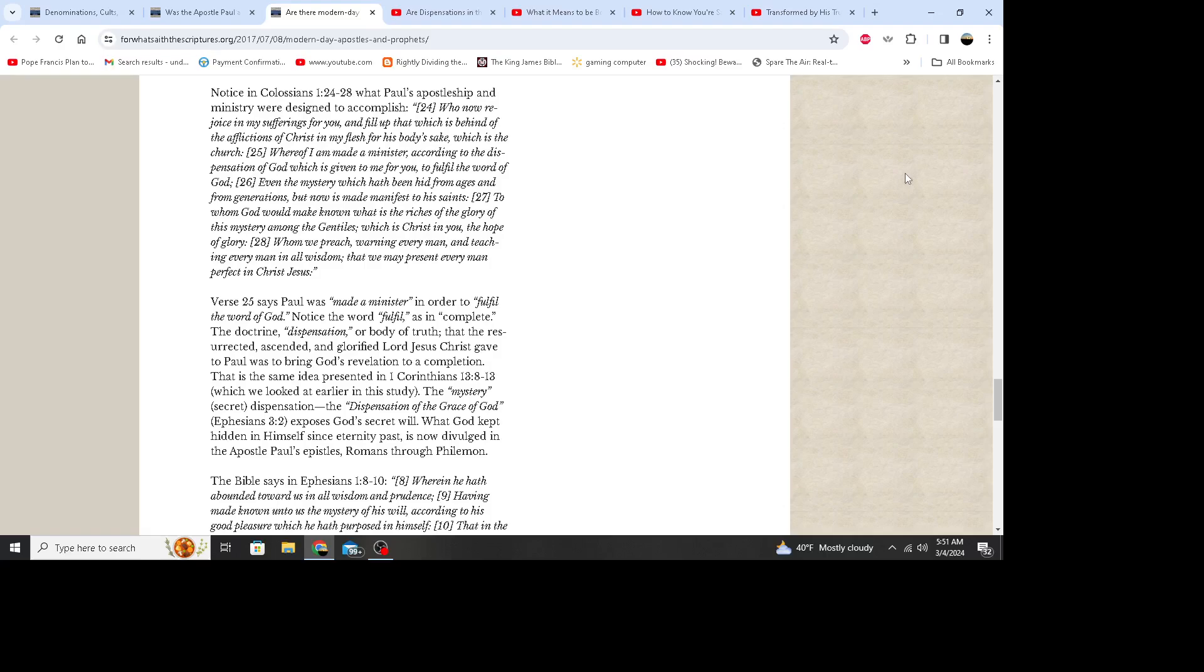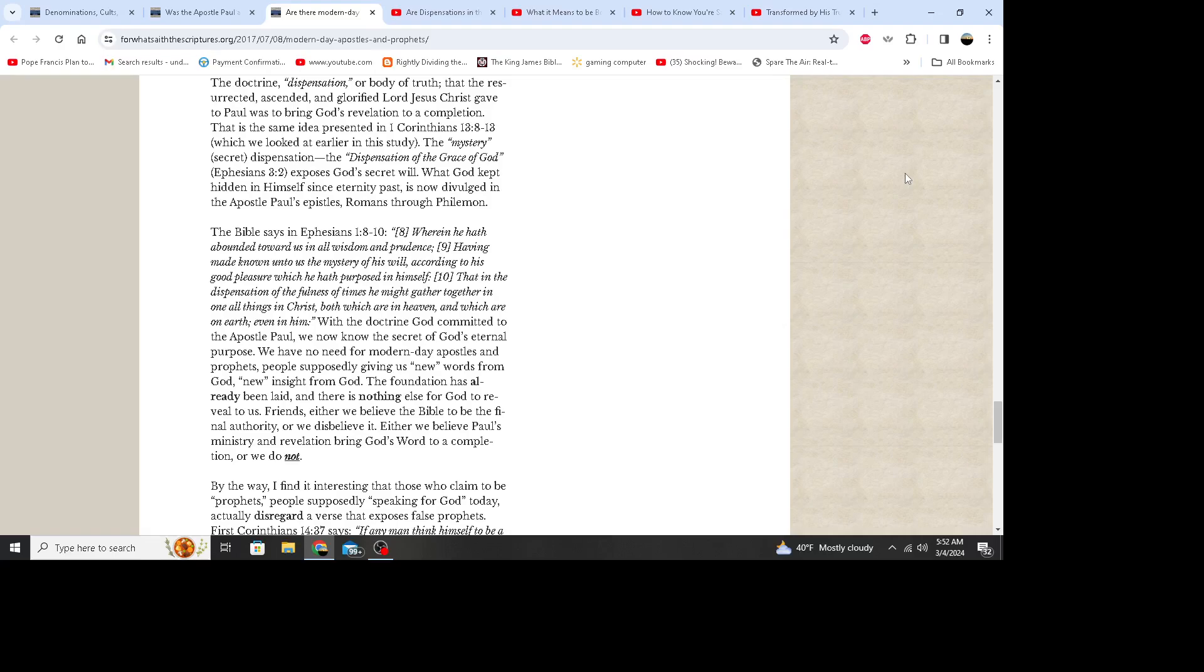Notice in Colossians 1:24 through 28 what Paul's apostleship and ministry were designed to accomplish: Who now rejoice in my sufferings for you and fill up that which is behind of the afflictions of Christ in my flesh for his body's sake, which is the church, whereof I am made a minister according to the dispensation of God which is given to me for you to fulfill the word of God, even the mystery which had been hid from ages and from generations but now is made manifest to his saints, to whom God would make known what is the riches of the glory of this mystery among the Gentiles, which is Christ in you, the hope of glory, whom we preach, warning every man and teaching every man in all wisdom that we may present every man perfect in Christ Jesus. Verse 25 says Paul was made a minister in order to fulfill the word of God. Notice the word fulfill, as in complete.